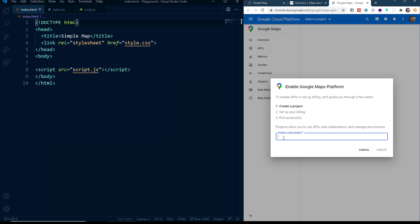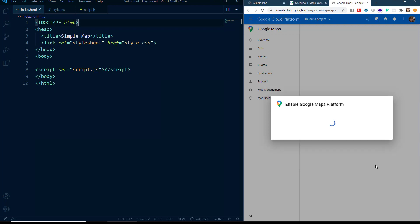Now how to enable the Maps JavaScript API. Let's see that. For that, we will click on this Go to Console button and then you will reach on this page. So here they say to enable APIs or to set up billing will guide you through a few tasks. So enter the project name. Here I will say My Maps Project.